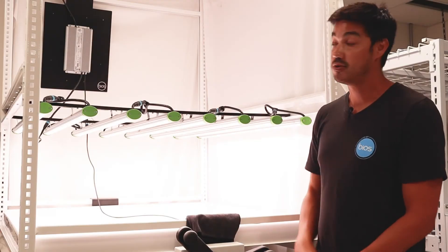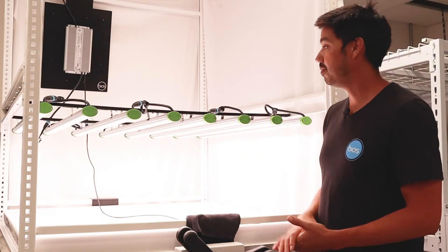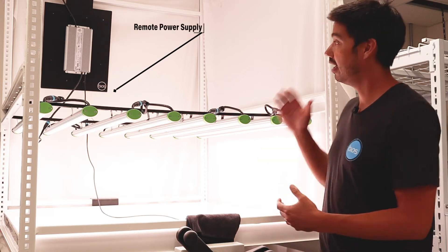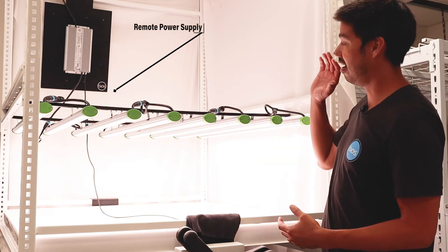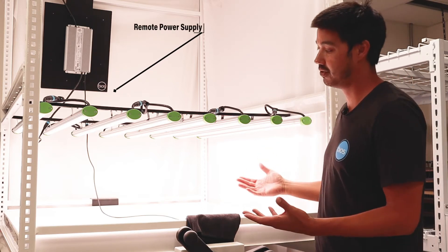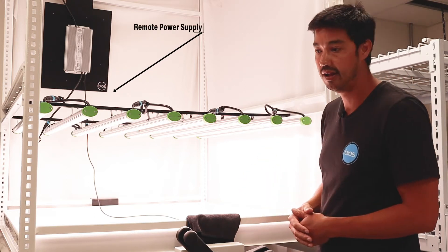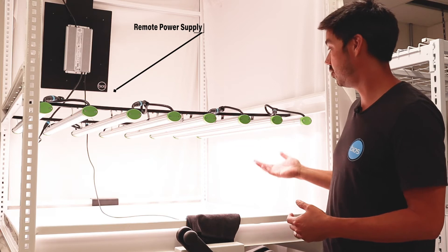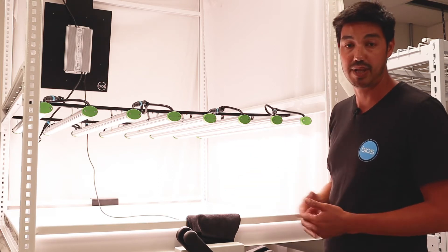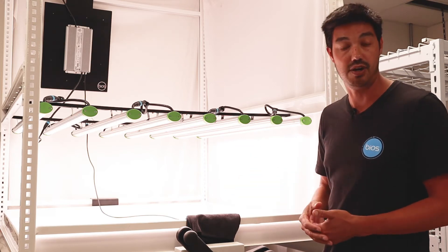The LI8 Bar Kit comes with a remote power supply, and this is a really important feature. It gets off the system, giving you the most room for your grow, and it comes with a dimmable power supply, but it's also dimmed to off.